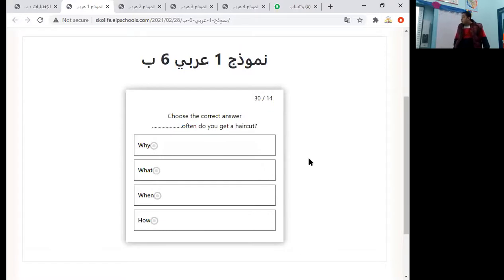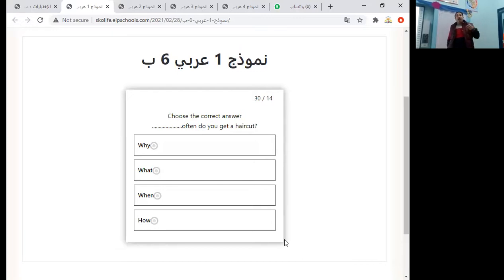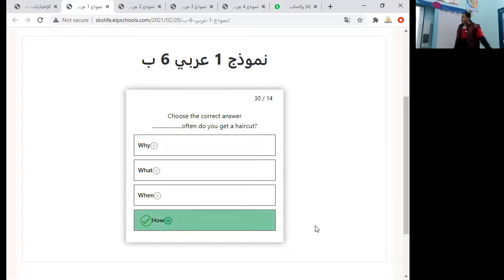How often do you get a haircut? We will start the question with why, what, when, or how? The answer is 'how often' — the last option.